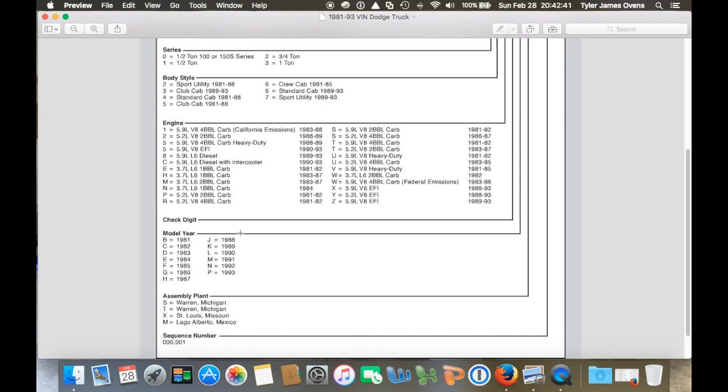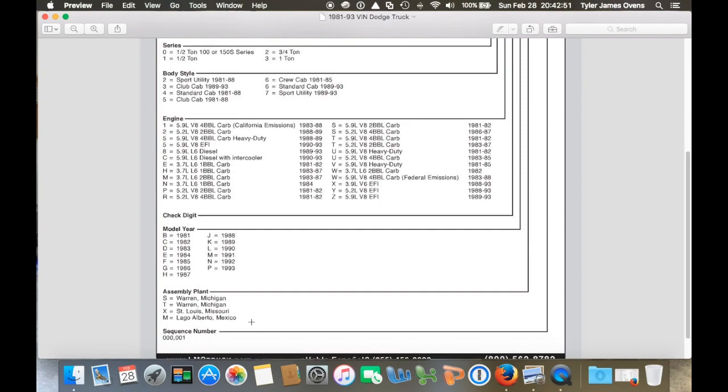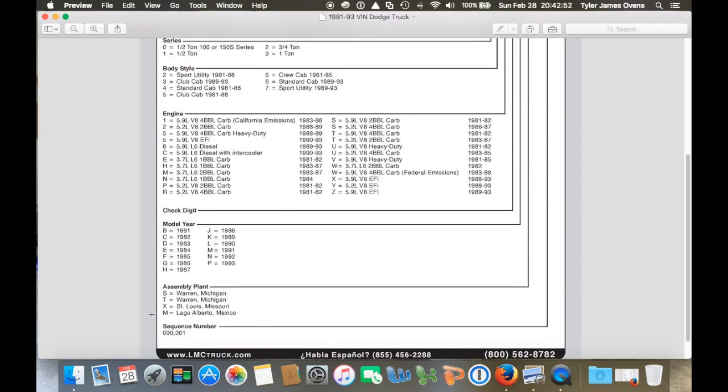And let's see what my next one is. N because my truck's a 92. And then next letter is M, assembled in Lago Alberto, Mexico. And then the last six digits are the sequence number. So that's just the serial number for the truck.